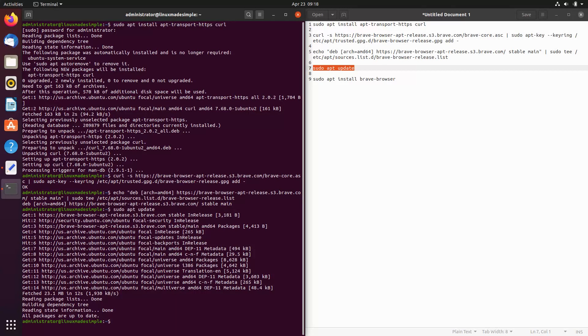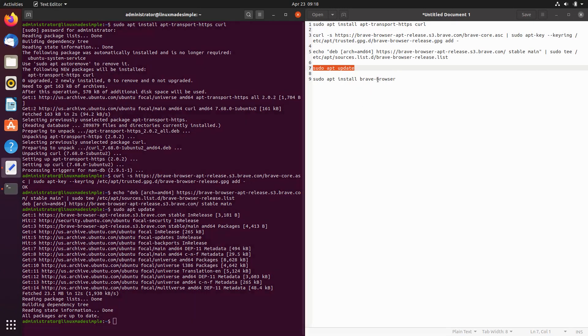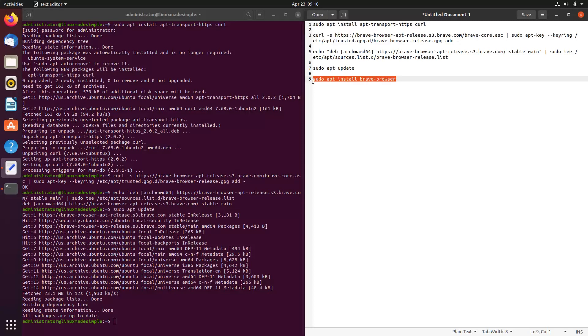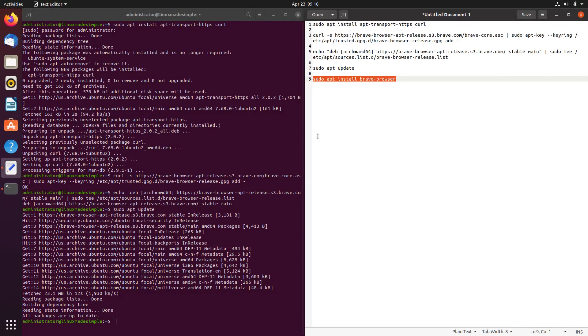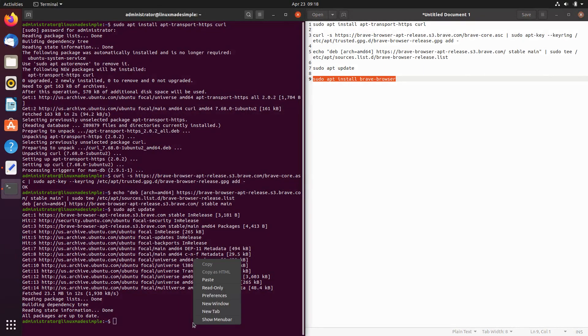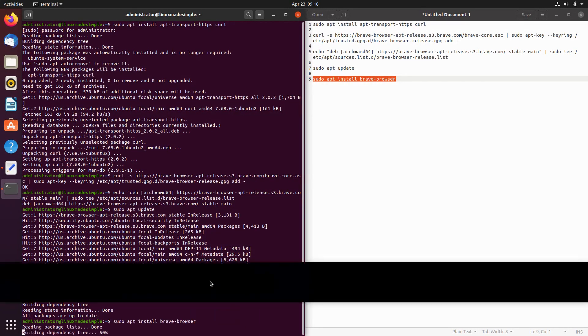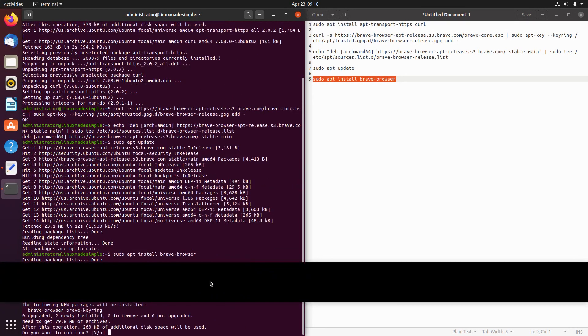Lastly, we will install Brave on our system. Press Enter.